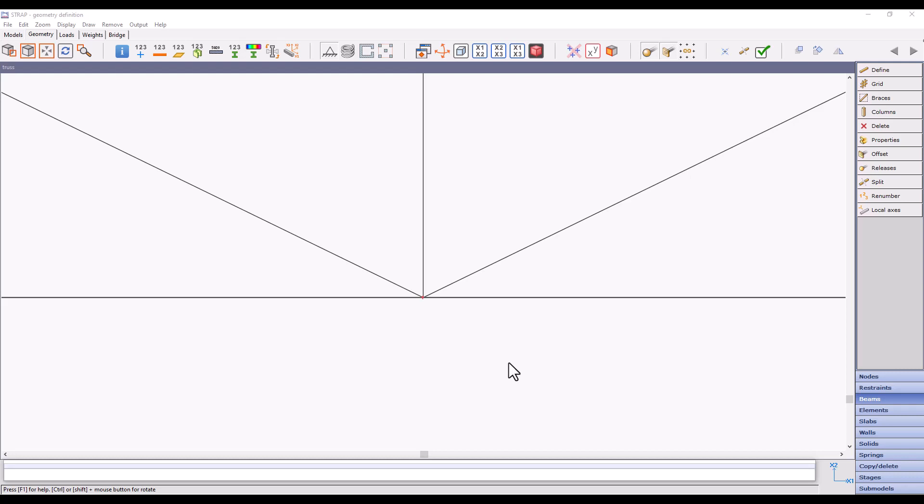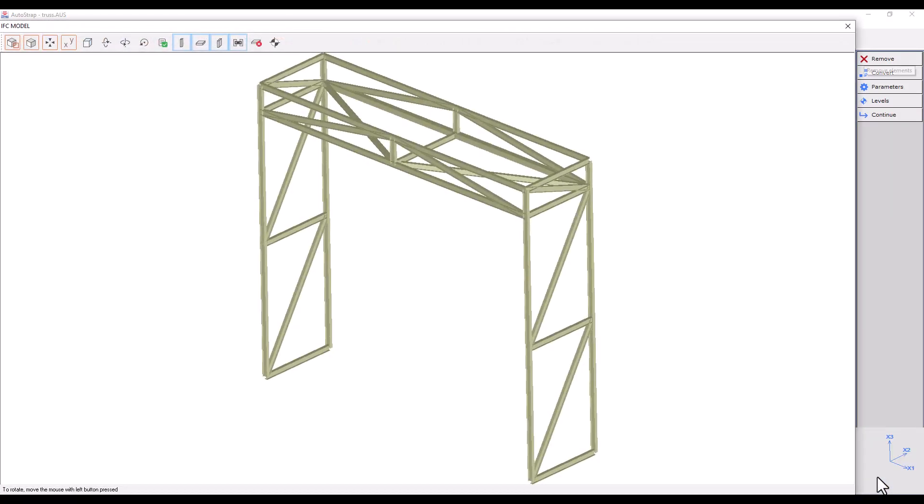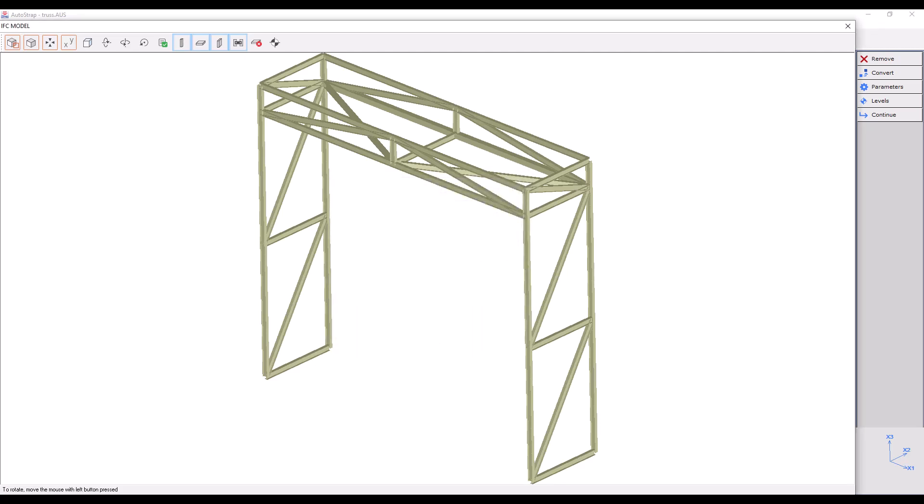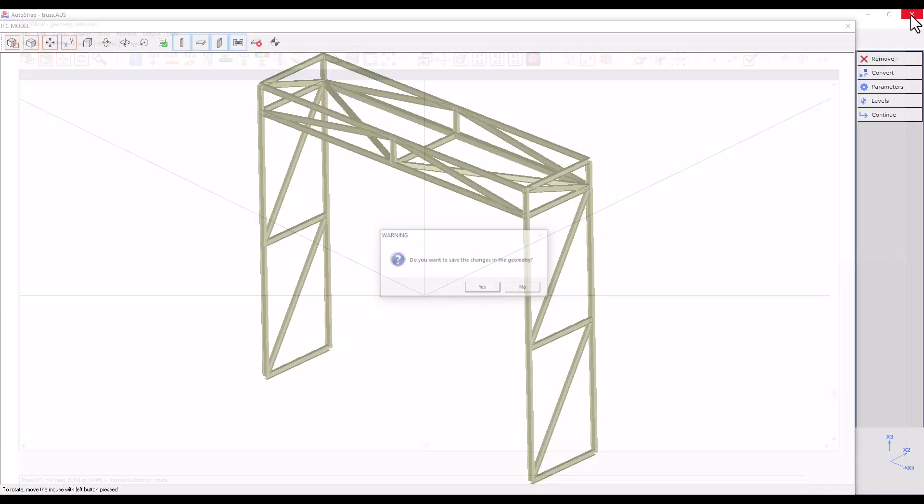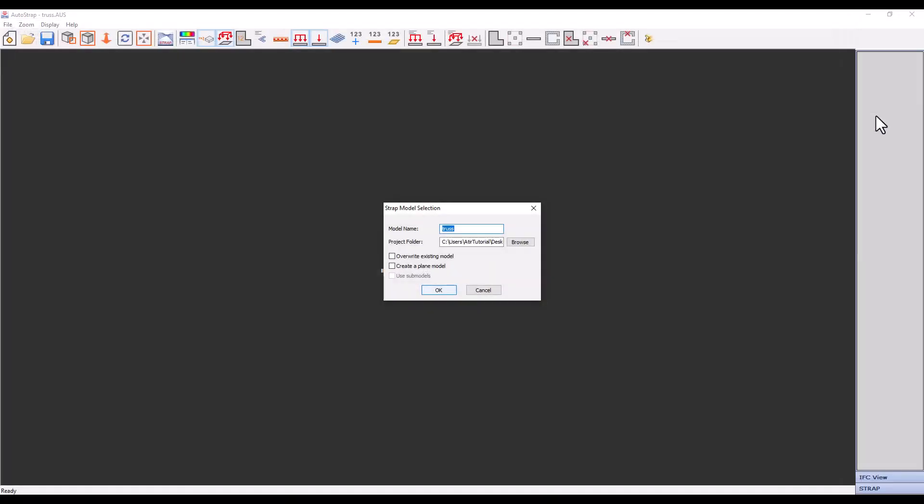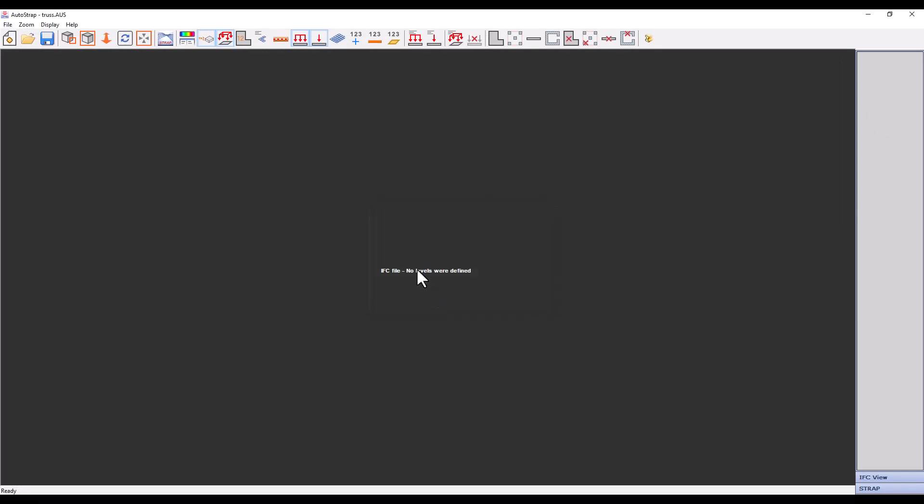In addition, we can reduce the use of offsets and remove them using a feature in the IFC model editing area. Let's return to the IFC model editing area by clicking on IFC View. We will click on Parameters, mark the option Reduce Offset Usage, and click OK. Now, we will exit Strap, press on the Continue button, and pick Overwrite Existing Model, and click OK.